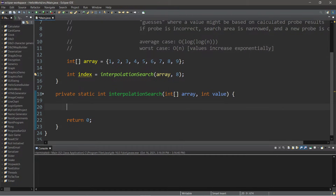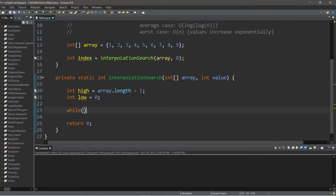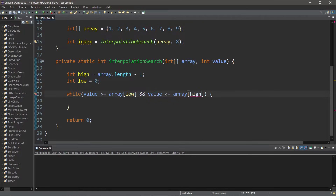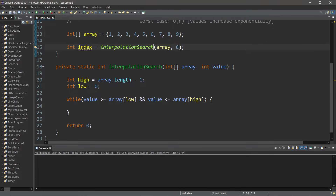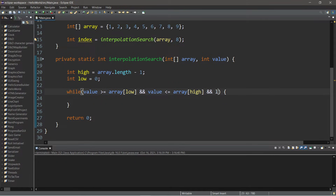The first thing we're going to do is calculate the upper bound and lower bound of our searchable area. 'int high' will be the higher bound and will be set to the array's length minus one. The lower bound, 'int low', will be set to zero. Using a while loop, we will continue probing. The condition is: while our value is greater than or equal to array[low], and our value is less than or equal to array[high], and 'low' is less than or equal to 'high'.